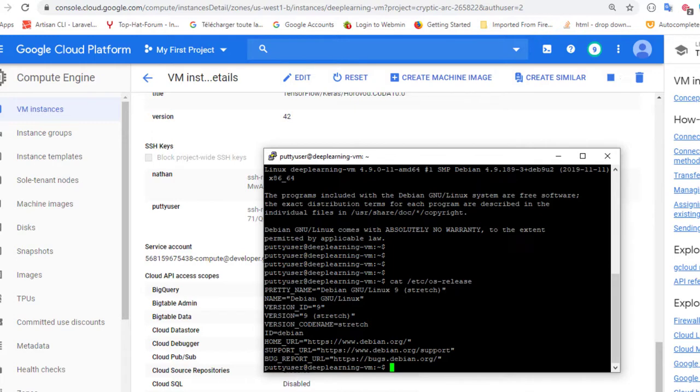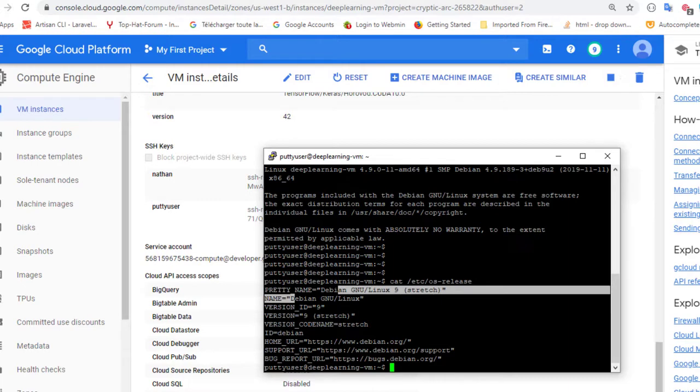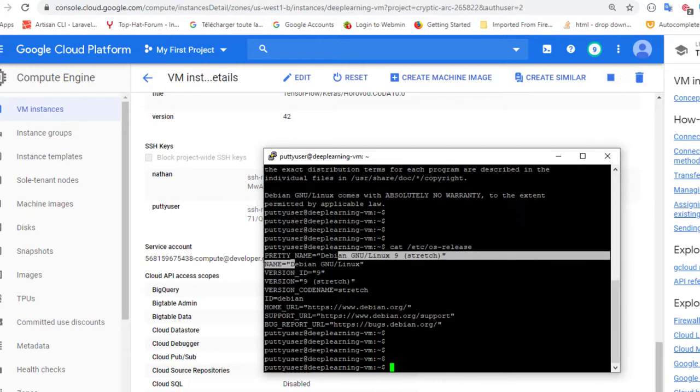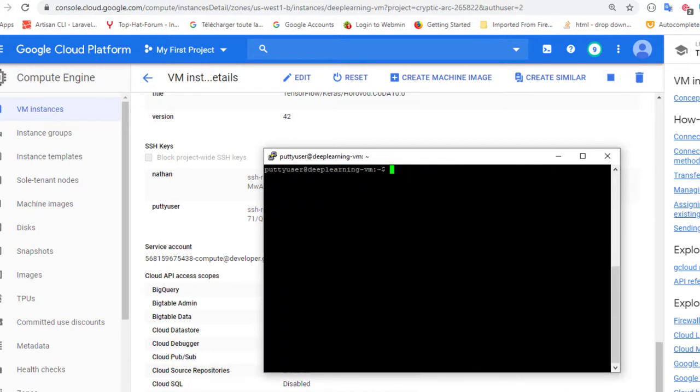You can see it gives me information about our virtual machine. It's a Debian machine, the version of the OS and everything. So you see we are currently on the virtual machine with PuTTY.